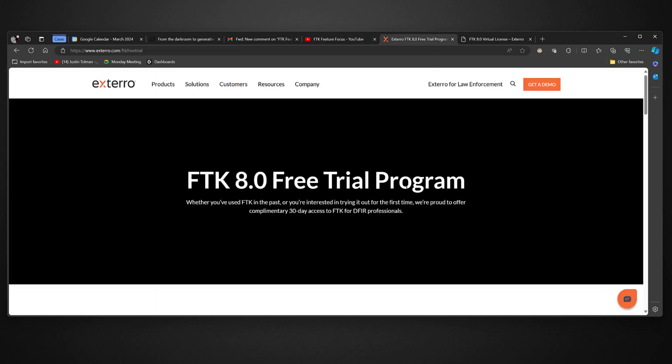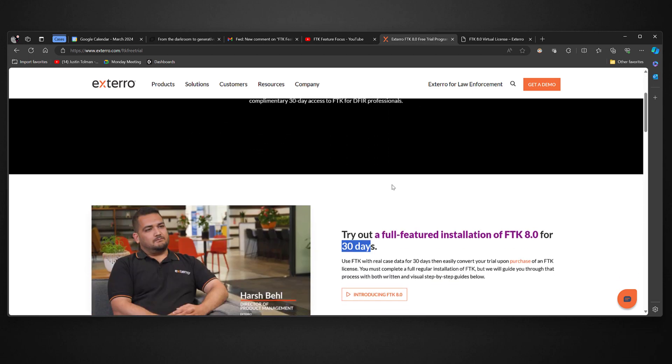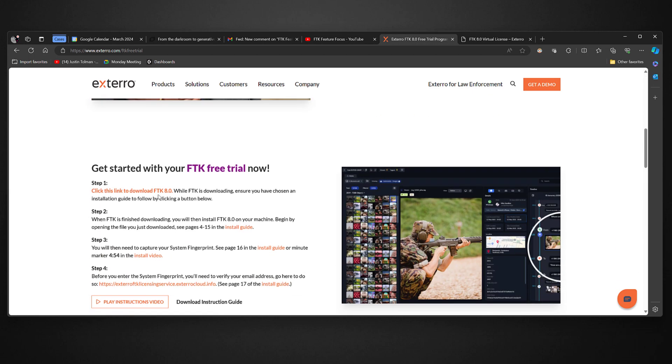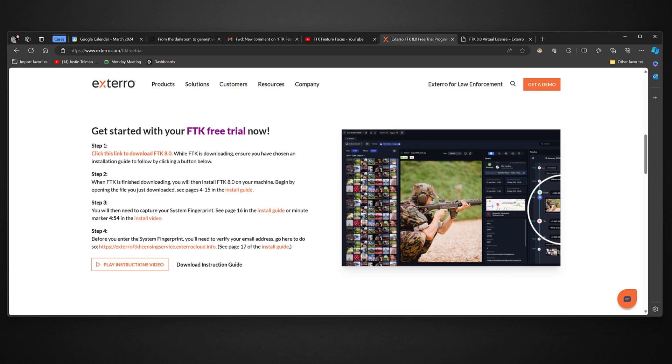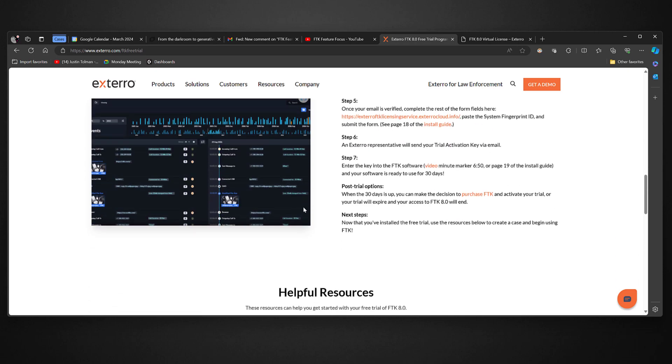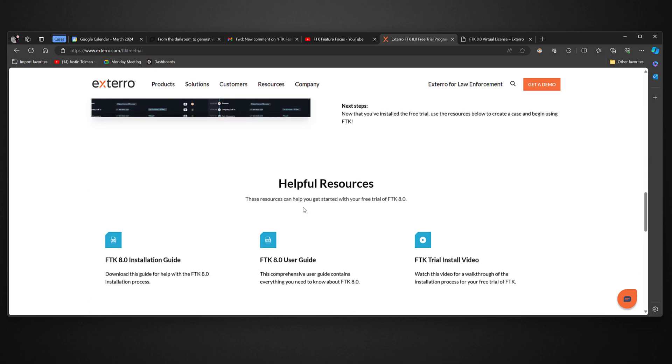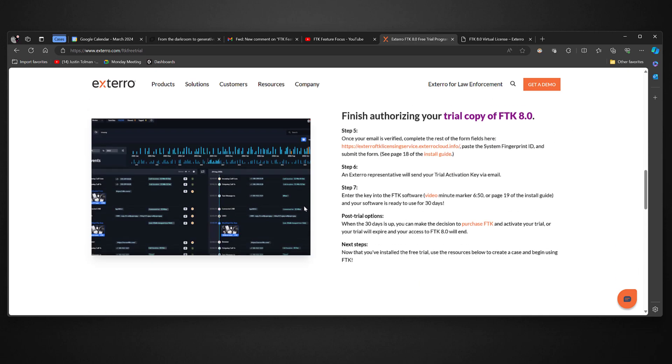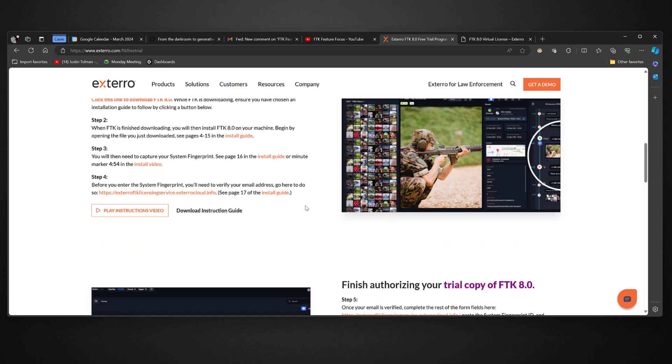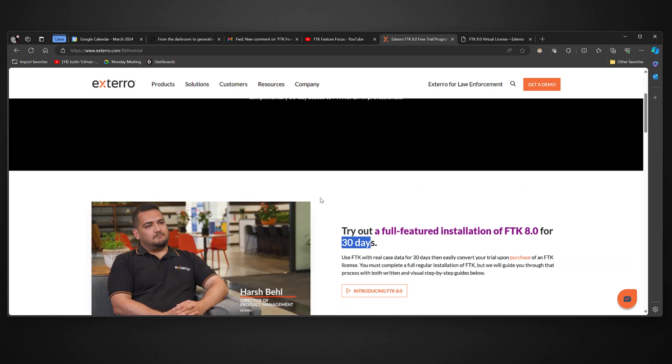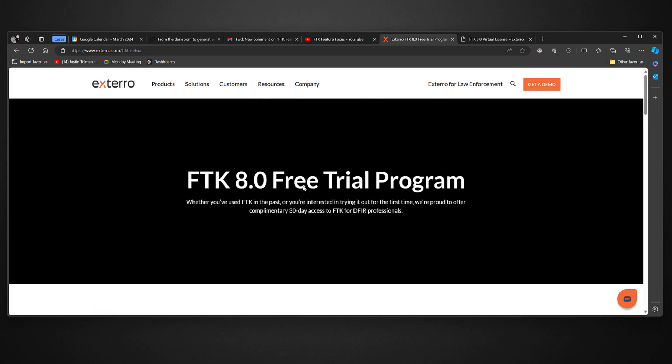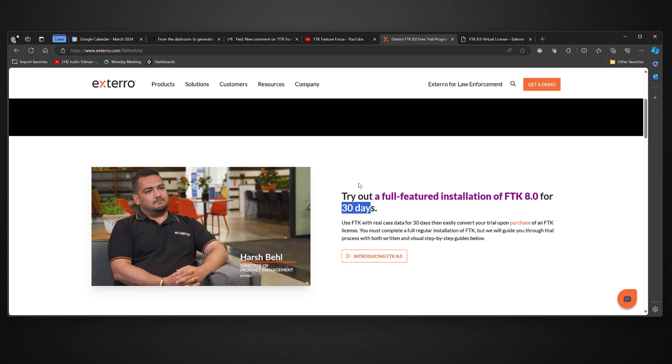And don't forget, if you don't have FTK, you want to try it out, feel free to download the trial. It is a full version trial. So all the features, all that sort of stuff, you can get in, give it a go, process some data, and fall in love with FTK.